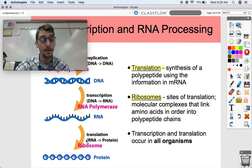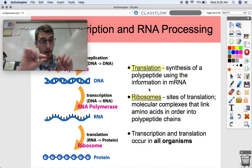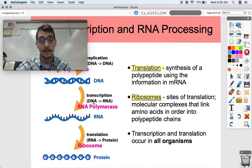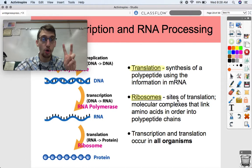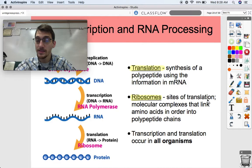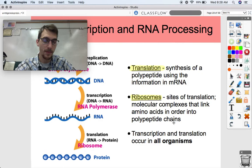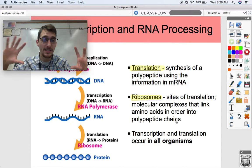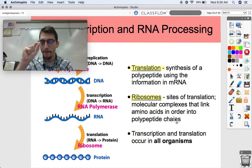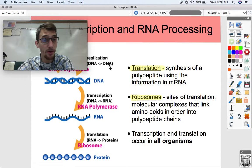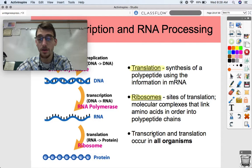Translation is the last step and will be the topic of 6.4. It's the synthesis of a polypeptide — a long chain of amino acids — using the code found in the mRNA, the messenger RNA. The ribosomes are the protein factories; they're the sites of translation, where translation occurs. They are molecular complexes that link amino acids into polypeptide chains. A protein is just a very long chain of amino acids that folds together. We're assembling proteins at the ribosome one by one, and we need the mRNA transcript in order to do that.